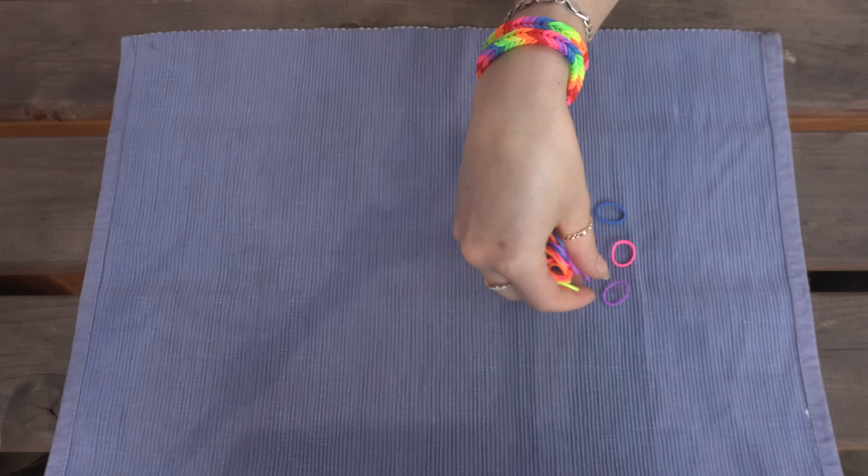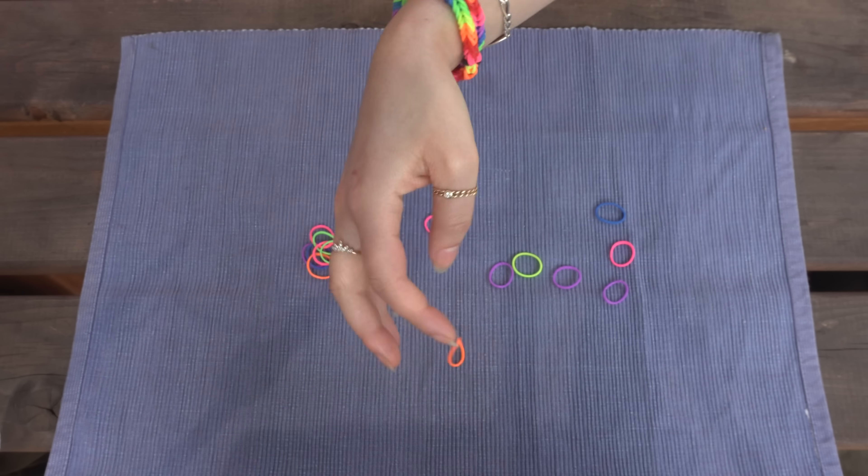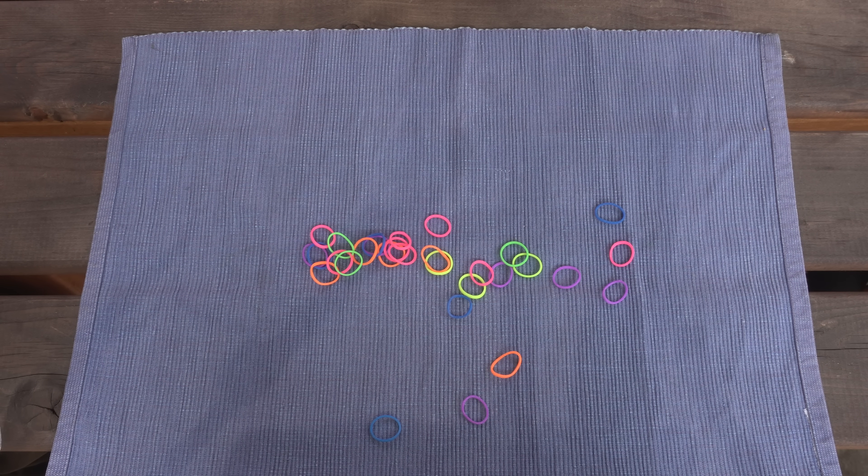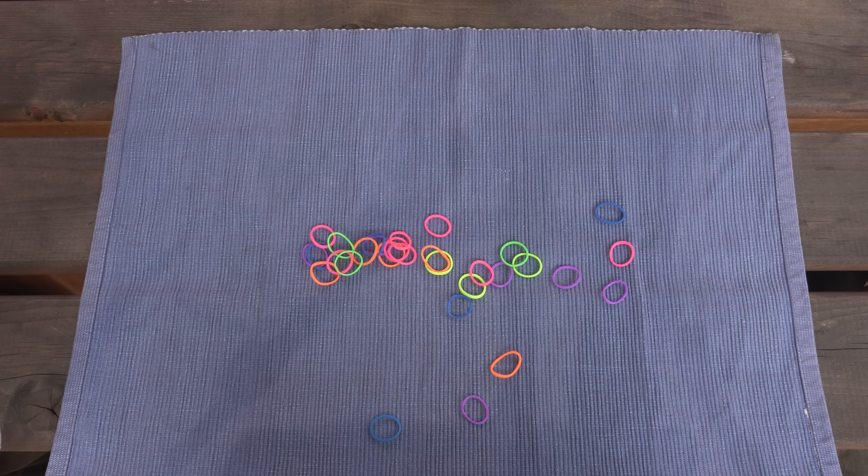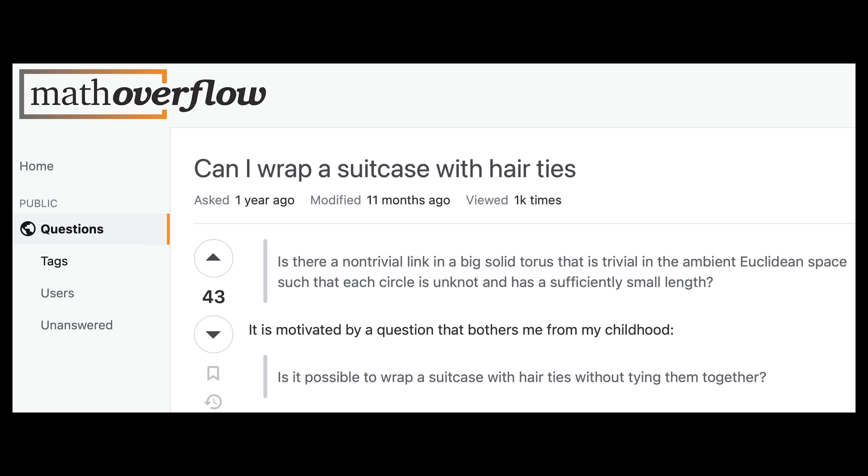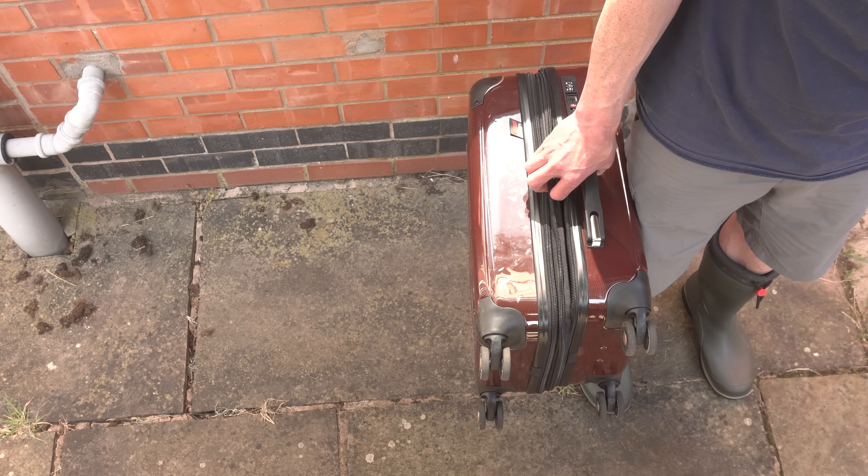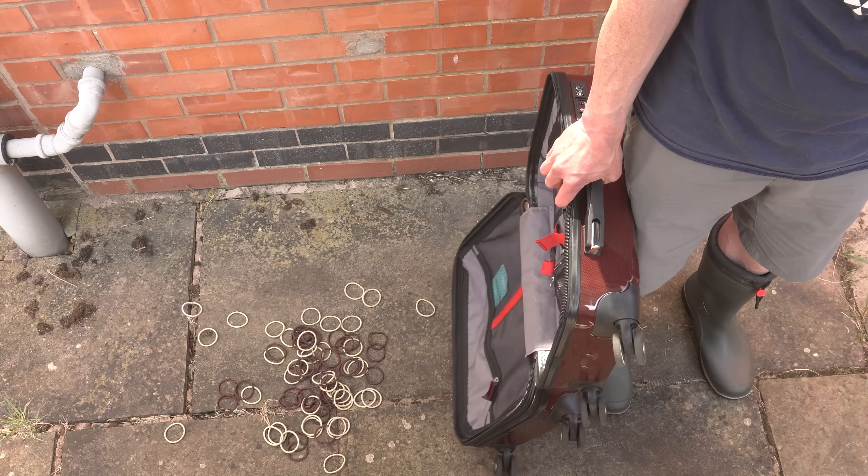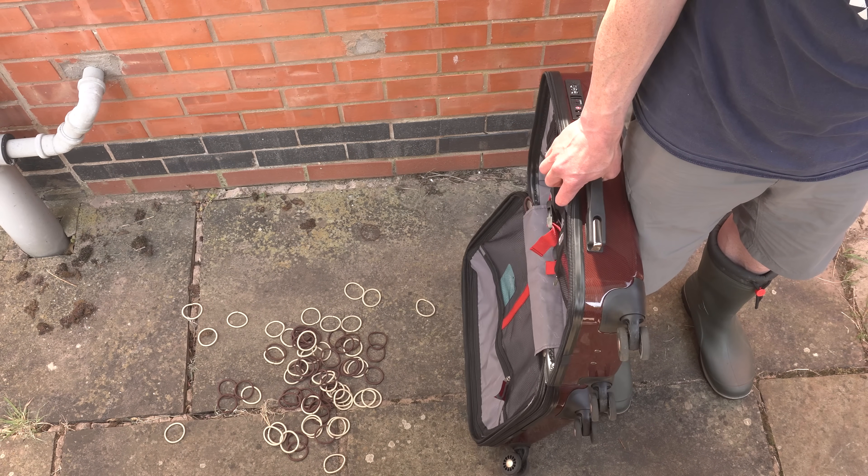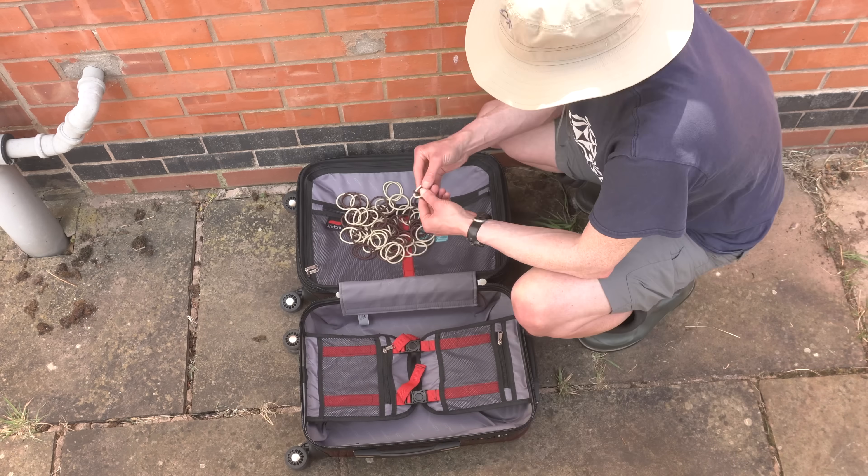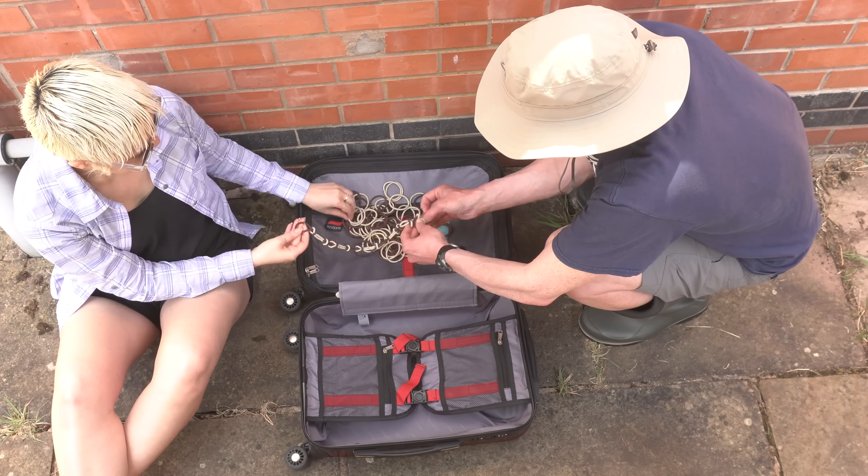So new, harder problem. Can you make a bracelet out of very small loops, like these? This question was asked by Anton Petrunin on Math Overflow. He asked, My suitcase broke, but I have a ton of hair ties. Can I make sure my suitcase stays closed using only hair ties?